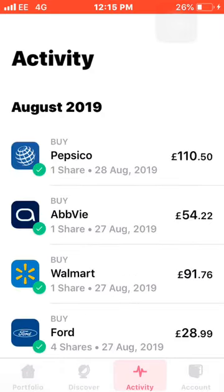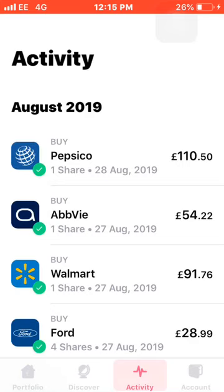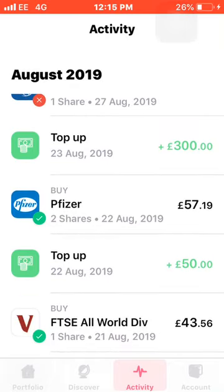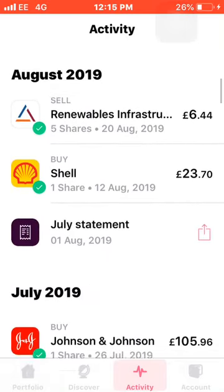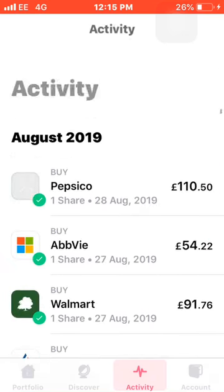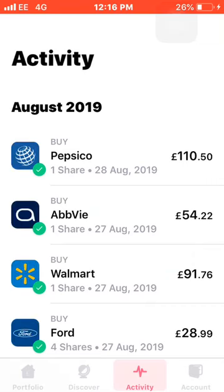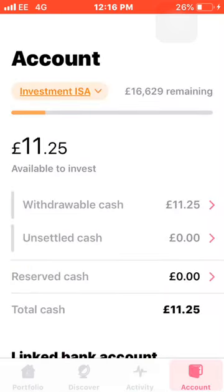The next tab we have is the Activity tab. This shows where you place all your orders — it shows what you've purchased and what you've sold. One thing I do wish they could improve on — and I know this is in planning and should probably be here within a few months — is if they could show your dividends on screen. At the moment they message you in an individual chat to tell you you've received a dividend, but I think it would be much easier if it showed on this Activity tab what company you received the dividend from and how much. You can also see when you've topped up and all your monthly statements, which is good.